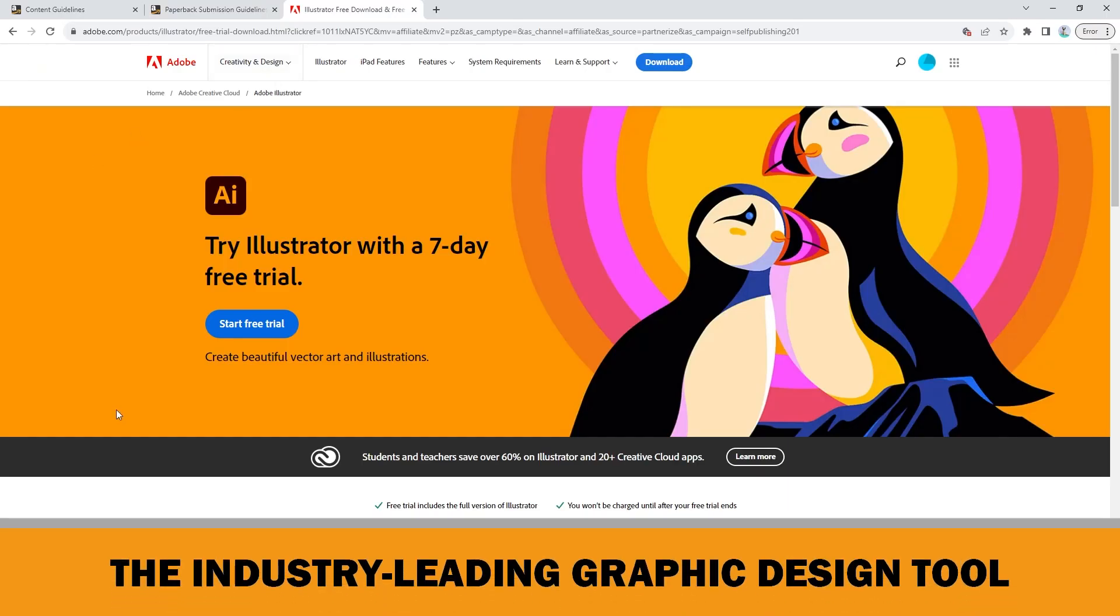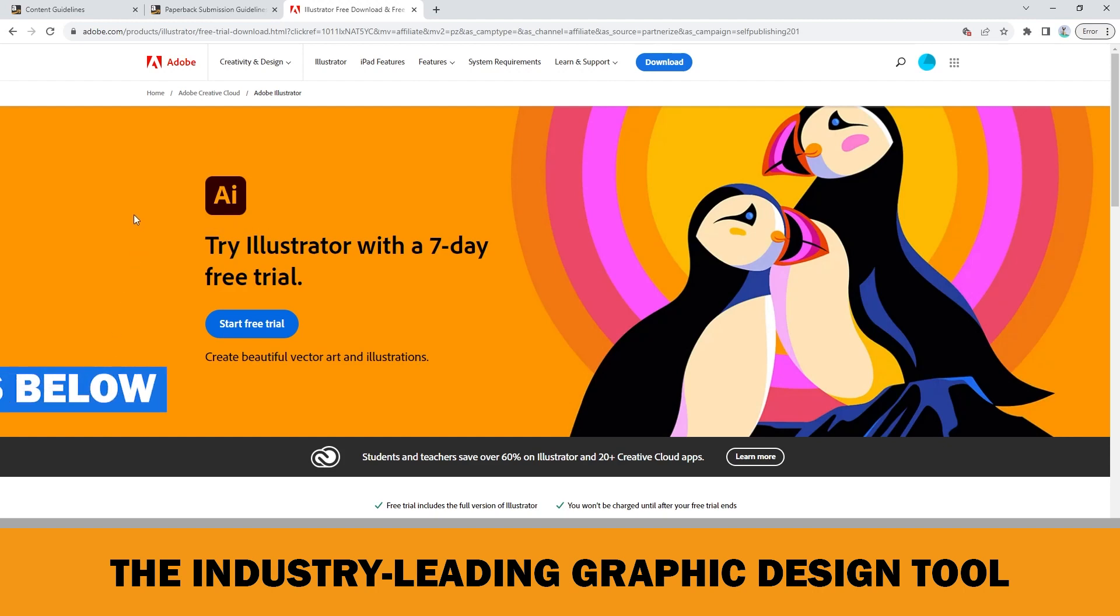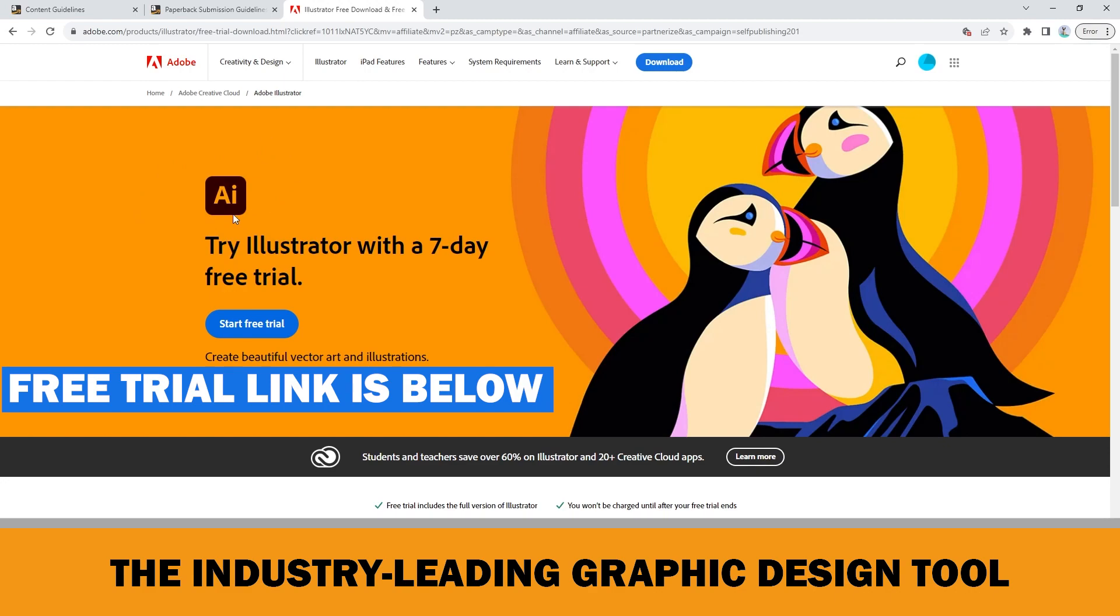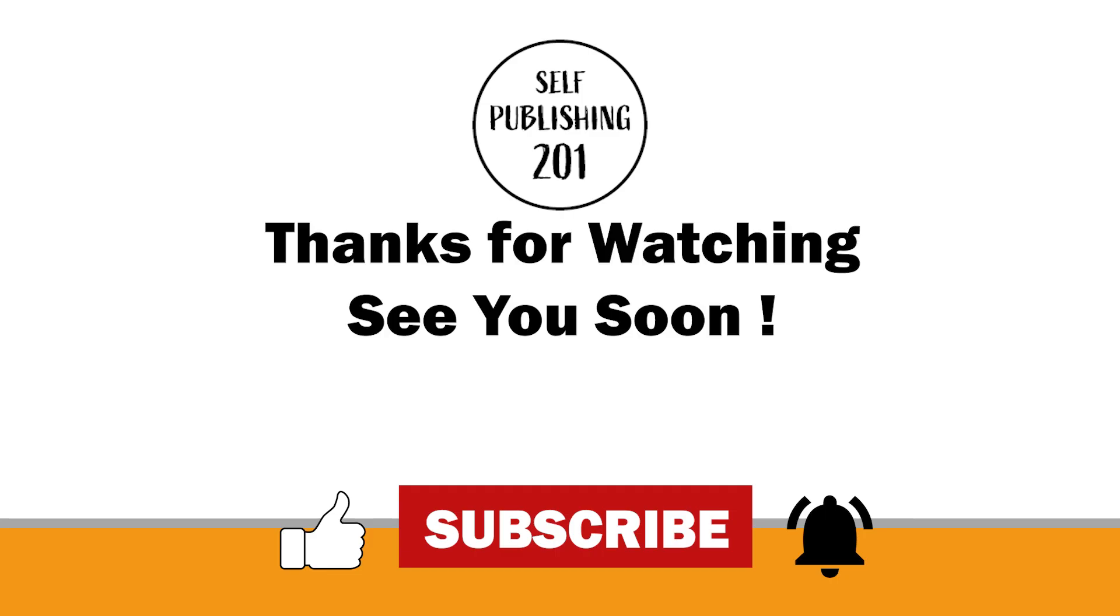Therefore, if you don't have Adobe Illustrator or struggled with it before, get your 7-day free trial from the link below in the description and be ready for the next tutorial. See you soon.